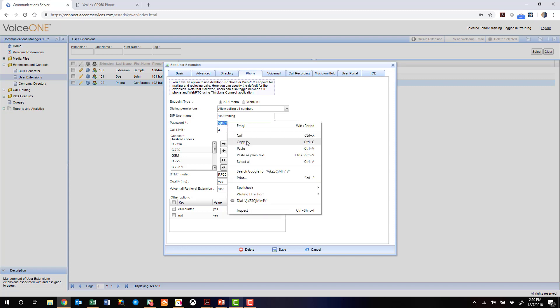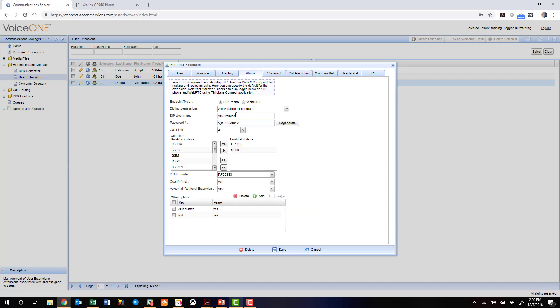We're going to use that as our SIP password. And then we have our SIP username as 102-training, which will be important in setting up the phone.